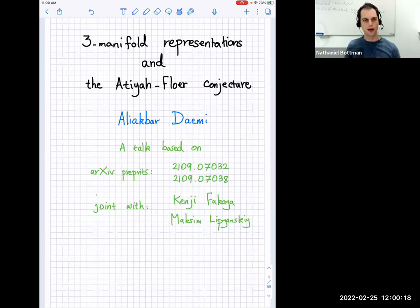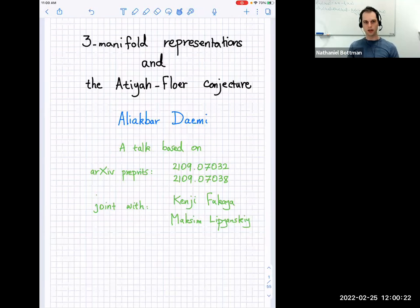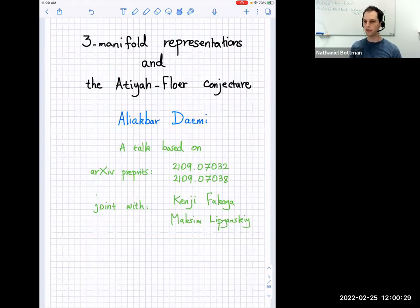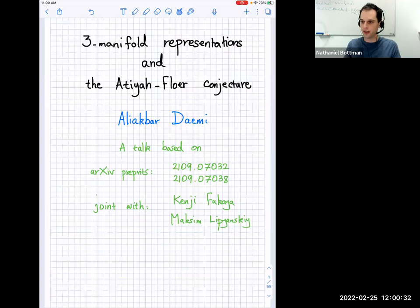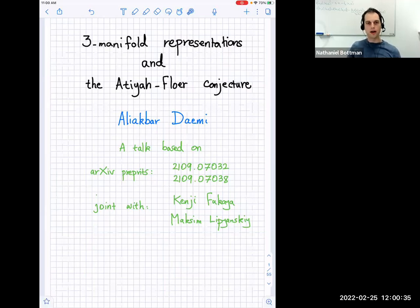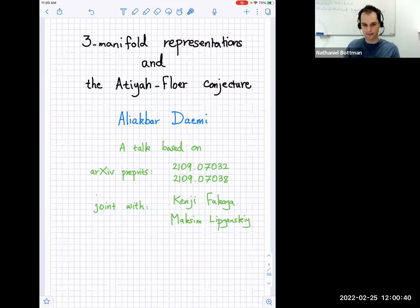Welcome everybody. We're happy to have Ali Akbar Dayemi here from WashU. This is the first part in a two-part mini-series. Ali is speaking today and Kenji Fukaya will speak next week as a continuation of this. Ali is going to tell us about three-manifold representations and the Atiyah-Floer conjecture.